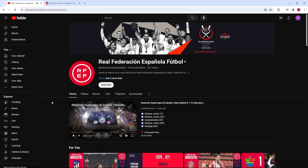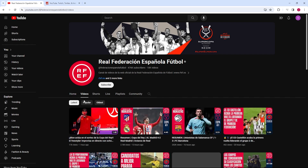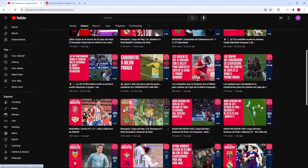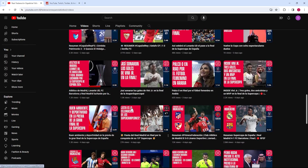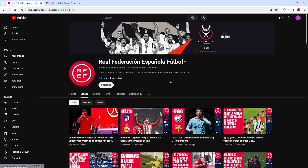When visiting a YouTube channel, you might notice that the number of video uploads is often rounded up — for example, displayed as 10k videos directly on the channel's homepage. While this gives a general idea of the channel's content volume, it doesn't provide the exact number of uploaded videos. The actual number could be slightly more specific, like 10,307 videos, offering a clearer insight into the channel's activity.